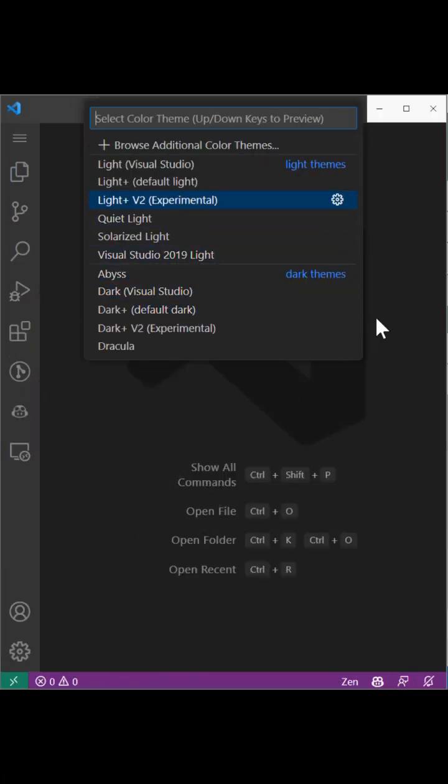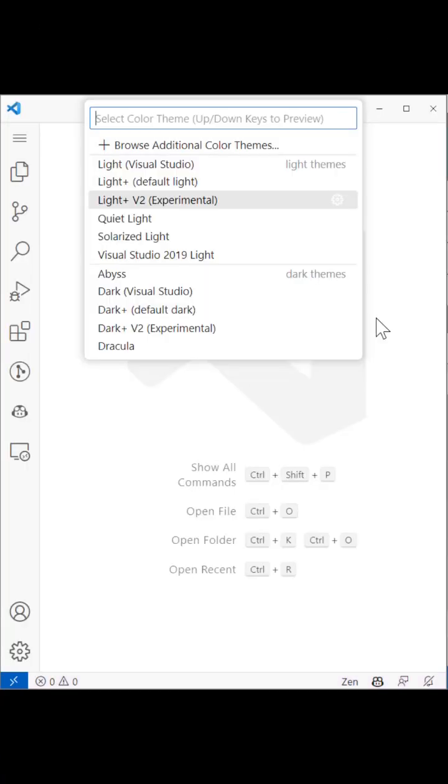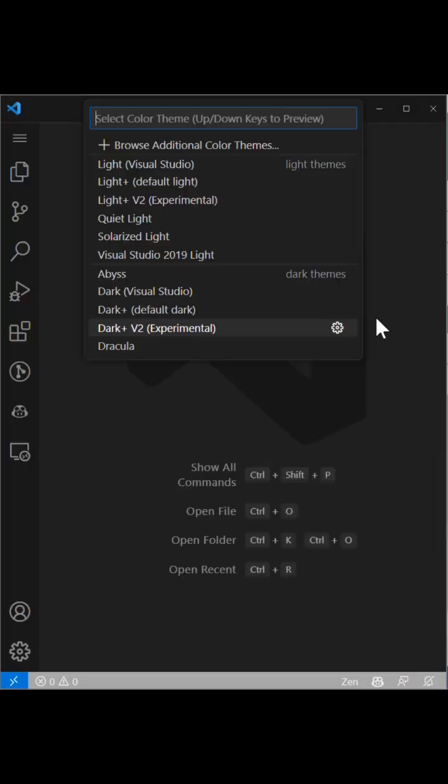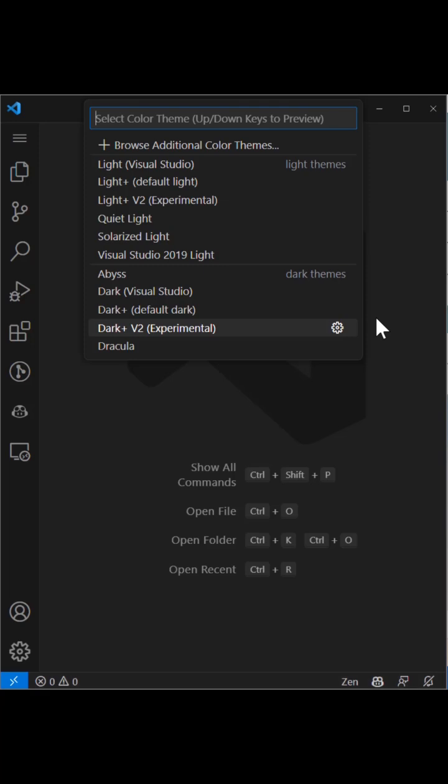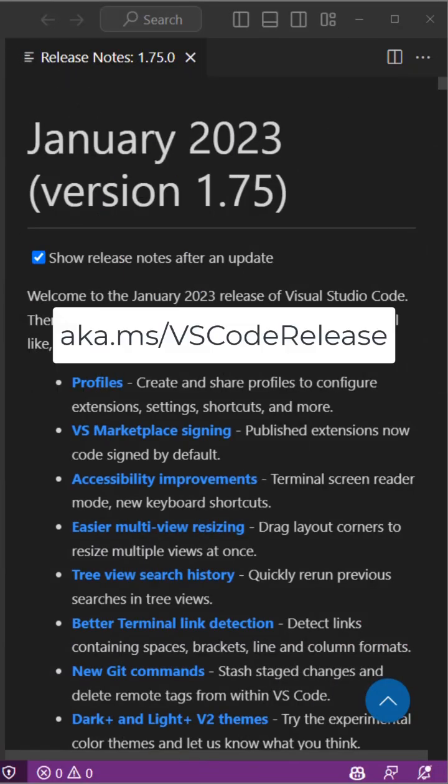And last but not least, try out the two new experimental color themes, Light Plus V2 and Dark Plus V2, designed to be even more accessible. Head to this link for the full release notes.